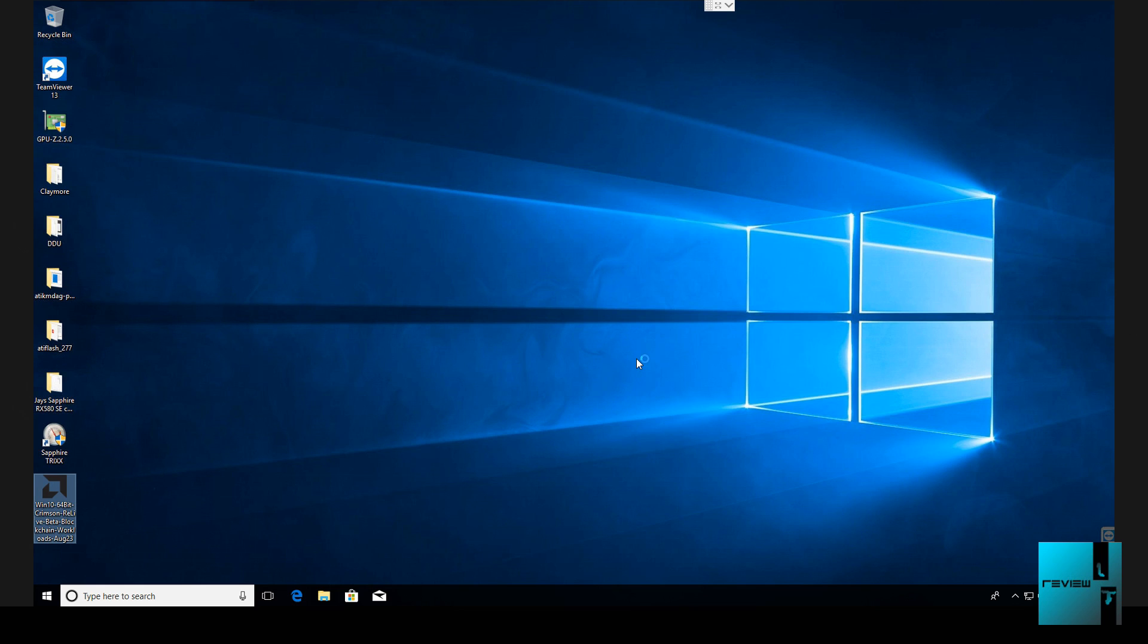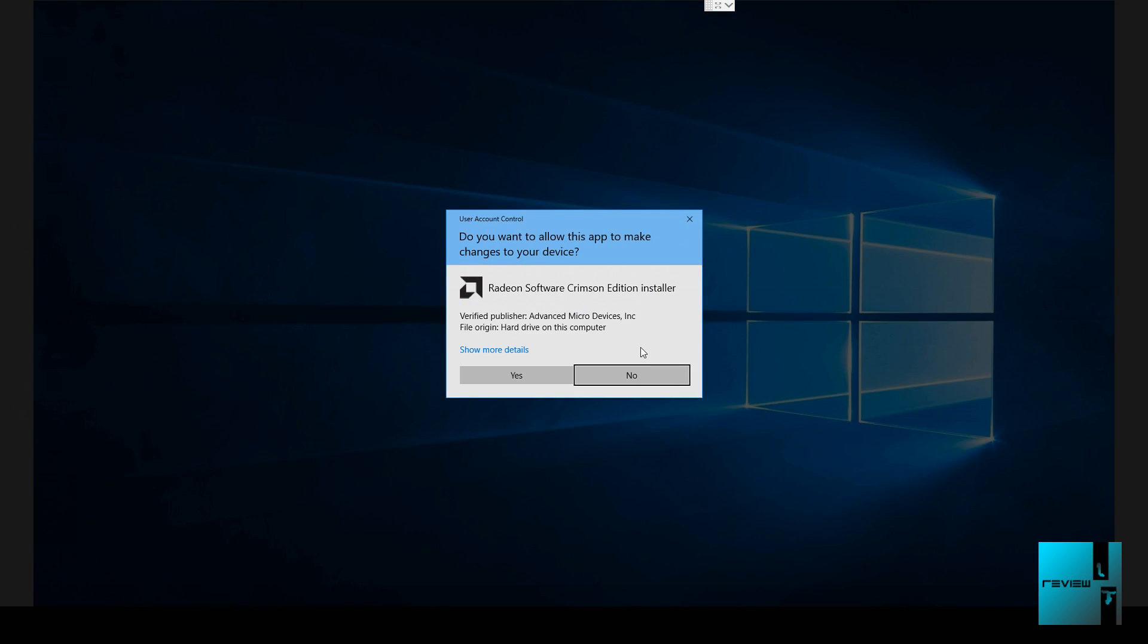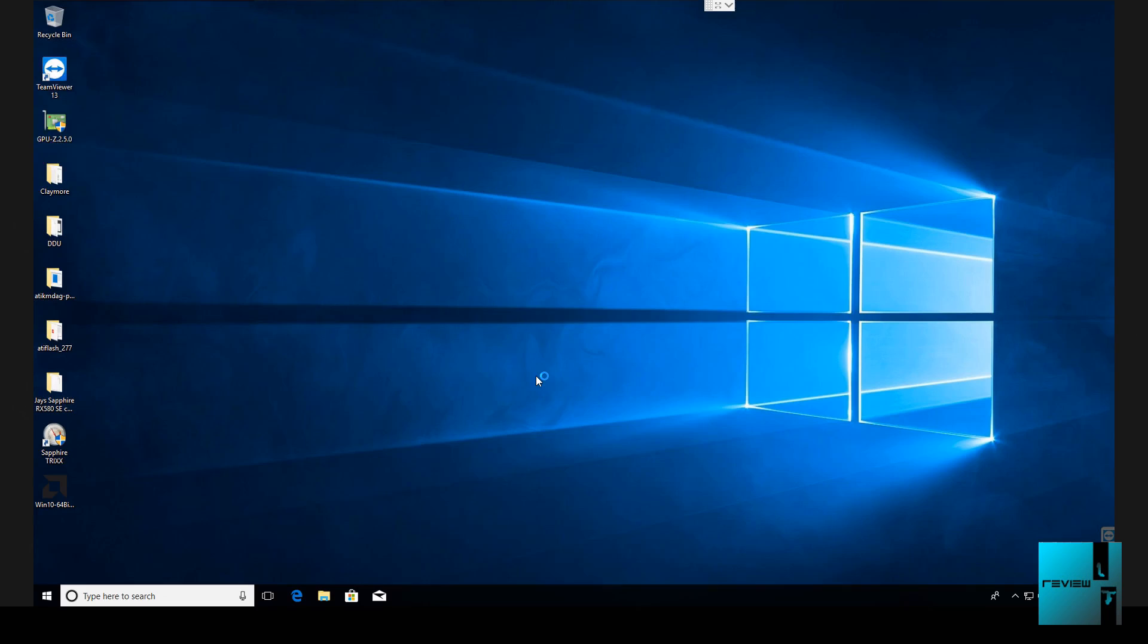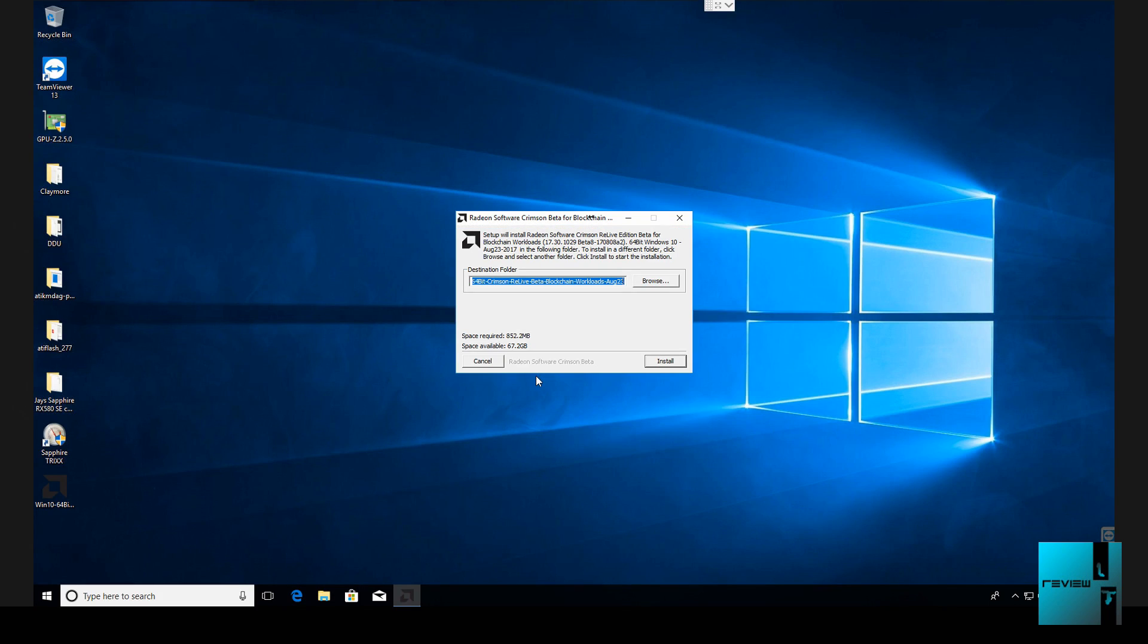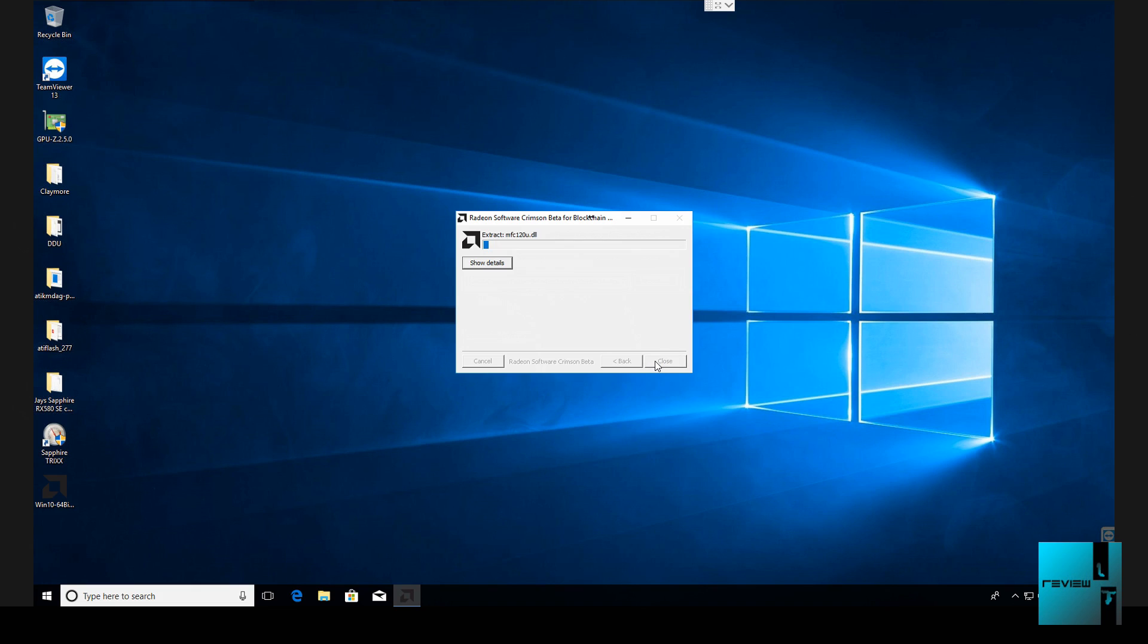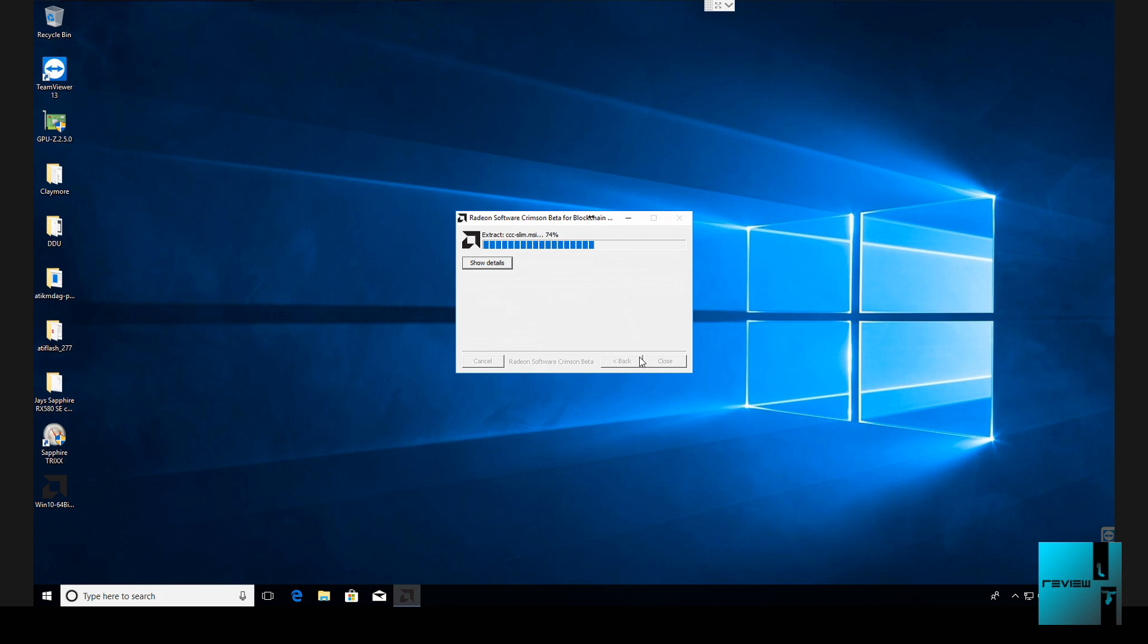And then what you're going to do is run the AMD blockchain driver. As you click on that, you're then going to click yes to continue and then it will show the blockchain driver here. We're going to install on the SSD. That's what I run, 120GB PNY SSD. You can also do 60GB. The 120GB I get a pretty good price so that's why I stick to them.